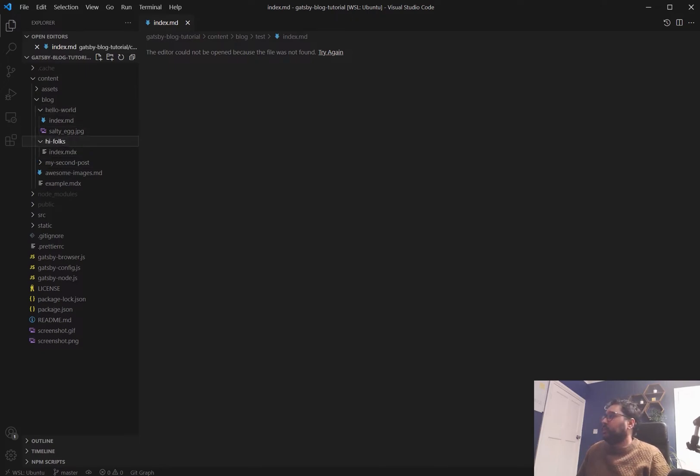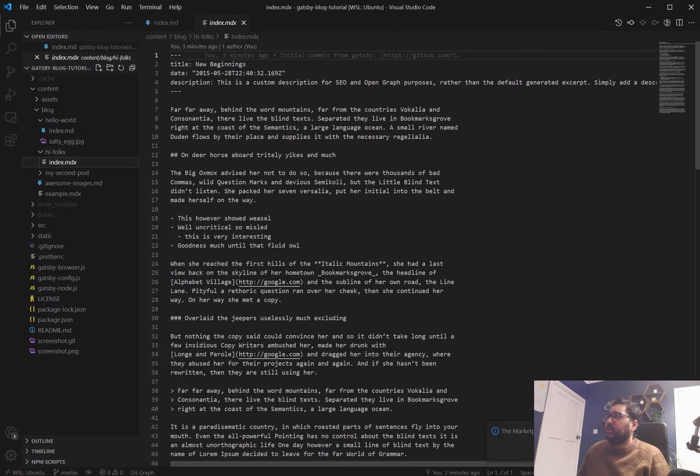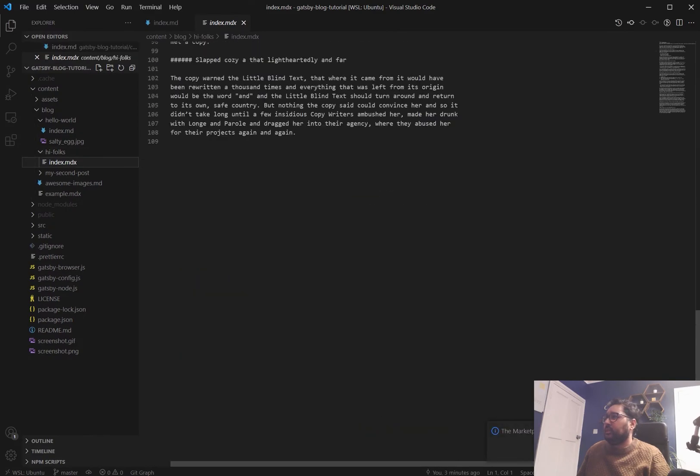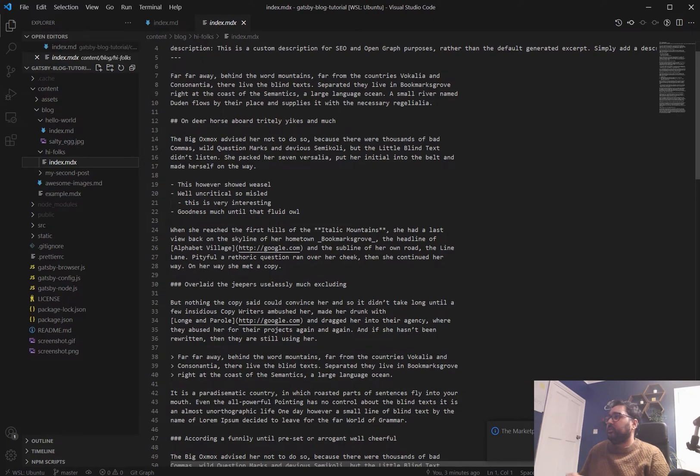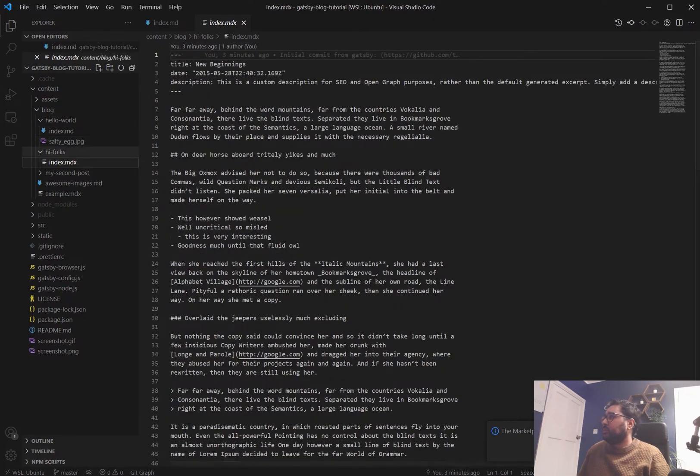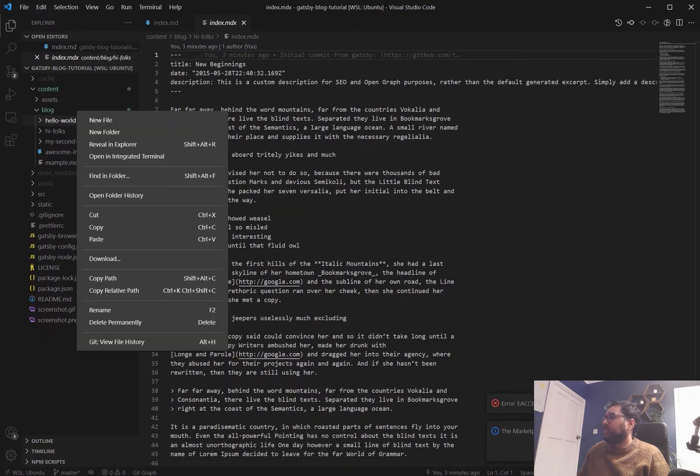or you can do the posts in mdx which is just a different sort of version of markdown. We'll do it in normal markdown for now.